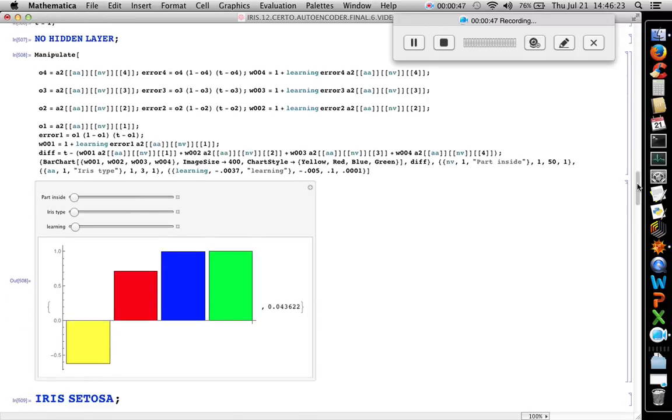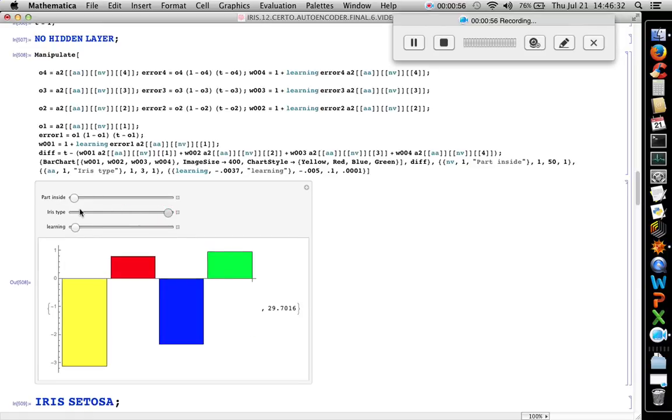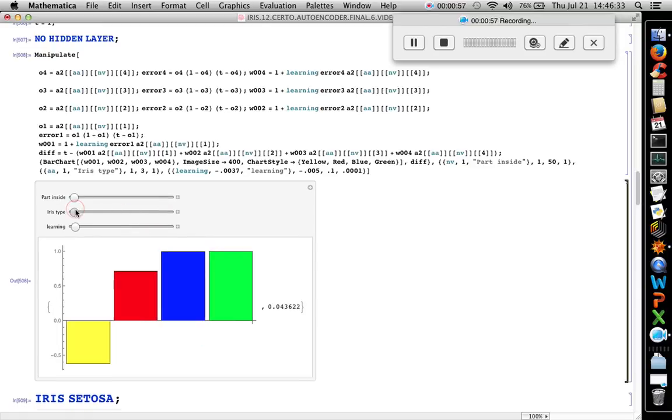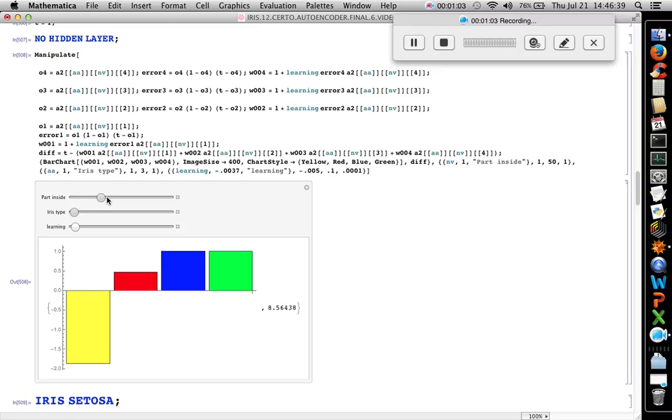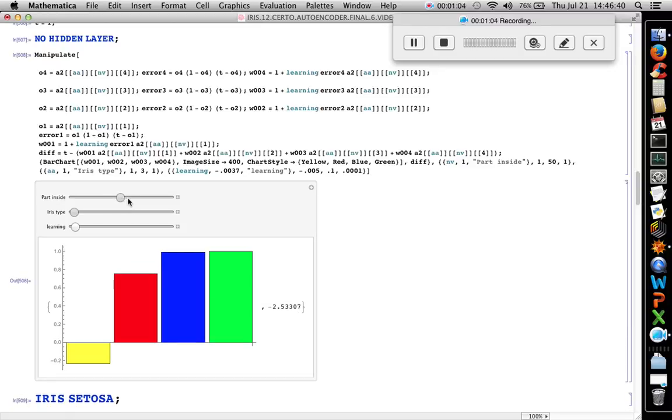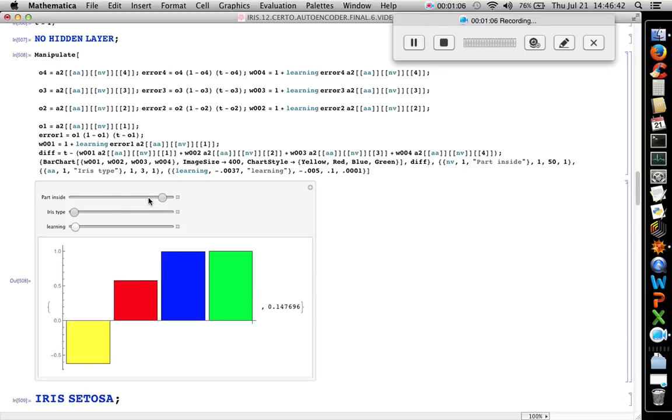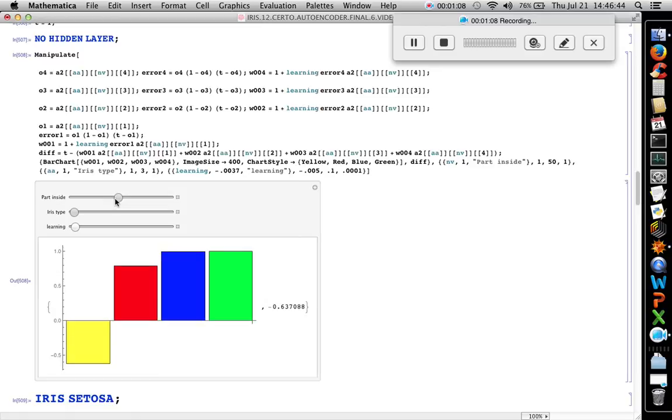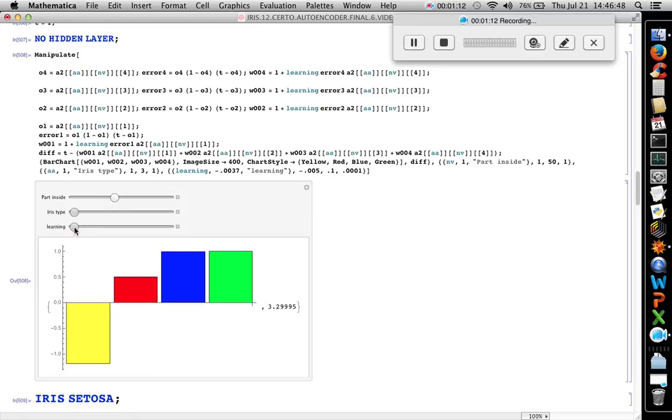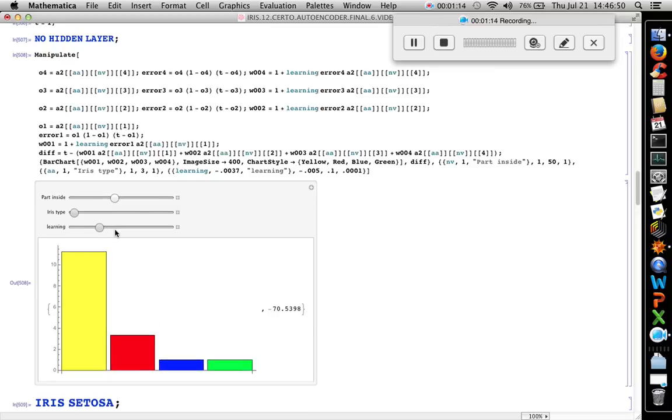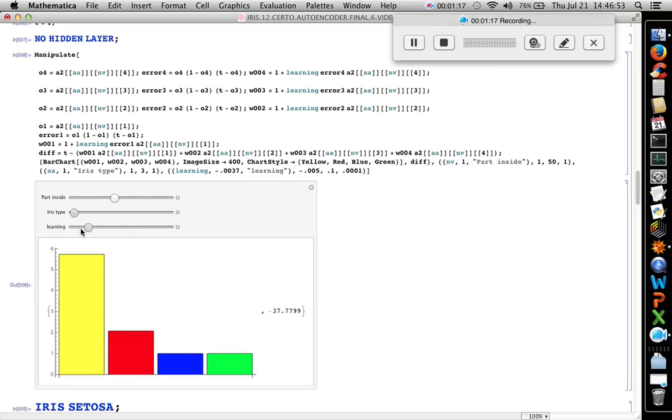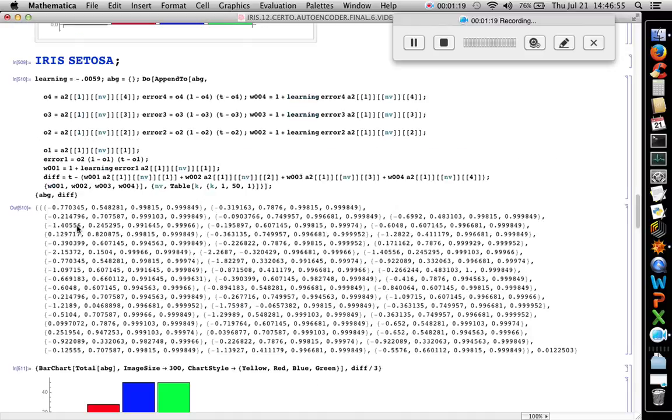Then we do the gradient. Each flower has a specific set of weights. Inside one flower there are different weights. According to the learning rate we can reach a minimum or not.